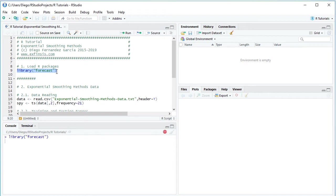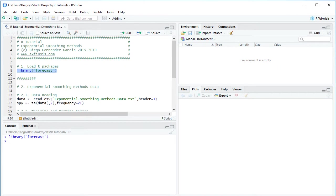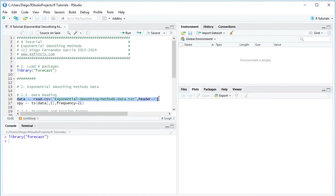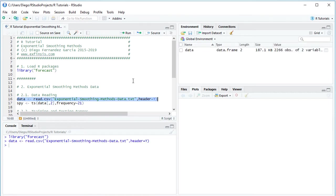The next step is data reading. We create this data variable, which equals read.csv, and then we have the name of the data file, Exponential Smoothing Methods Data. It's a text file with CSV or comma separated values stored within the working directory, header equals true. We select that code line, click Run or Control Enter. That creates the data variable within the global environment as a data frame.